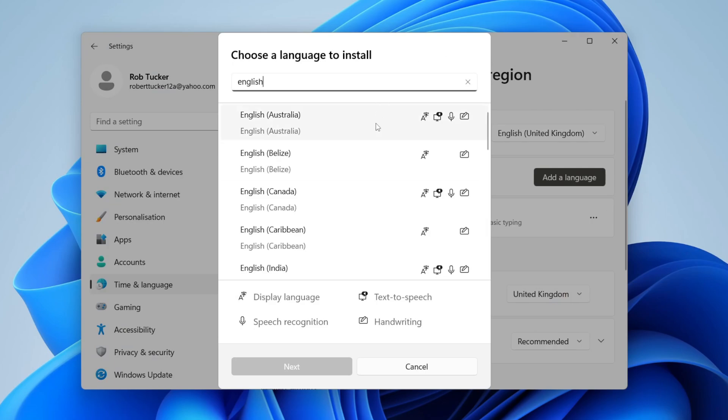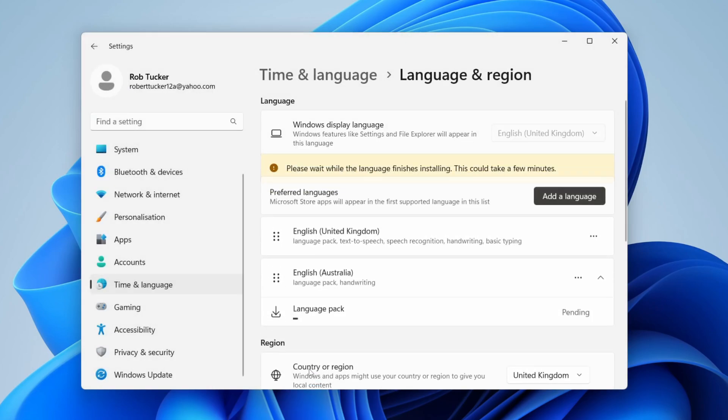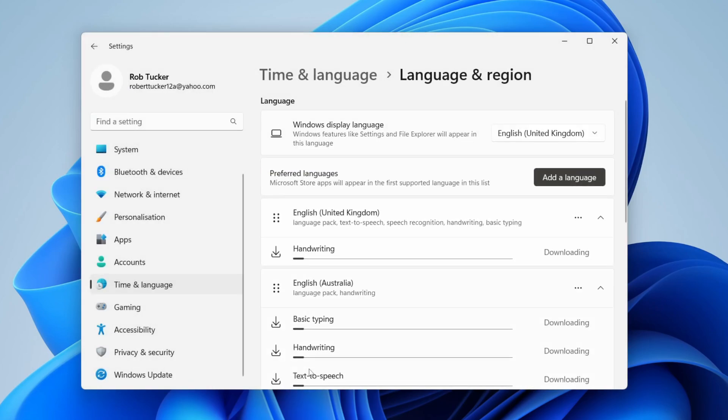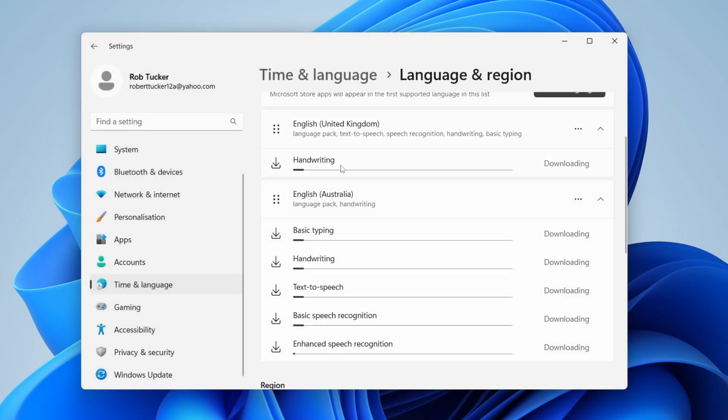I'll add English (Australia). Click on it, then click Next, then click Install. Now it's going to download, and you'll need to wait for this to finish.